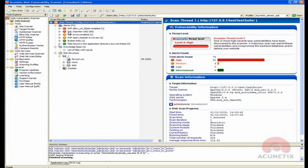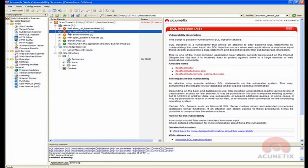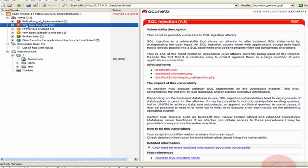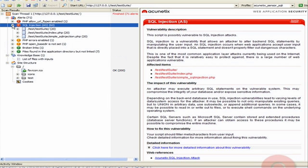Once the scan is finished, we can expand the SQL Injection node reported under the Alerts node and see which pages are vulnerable with an SQL injection.